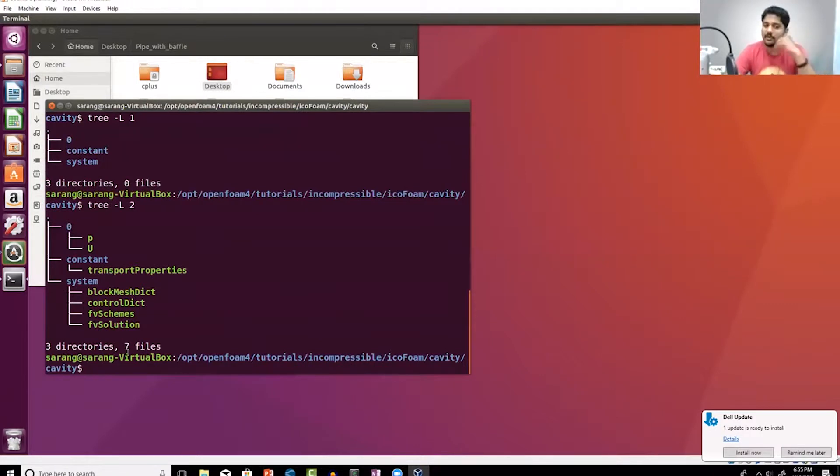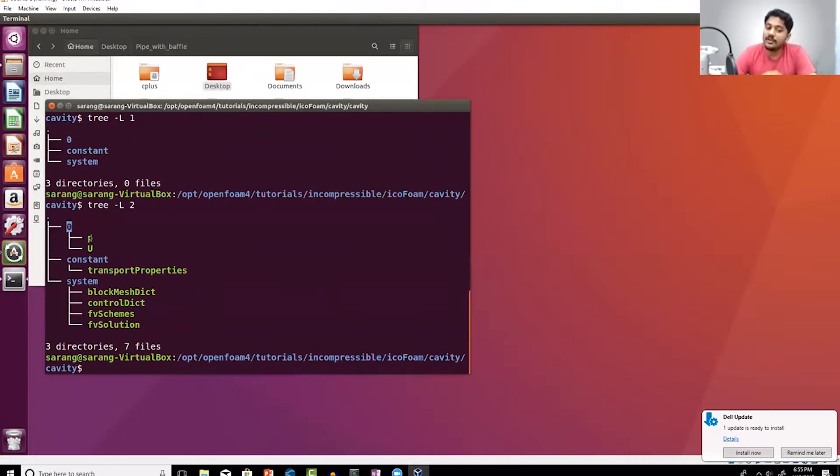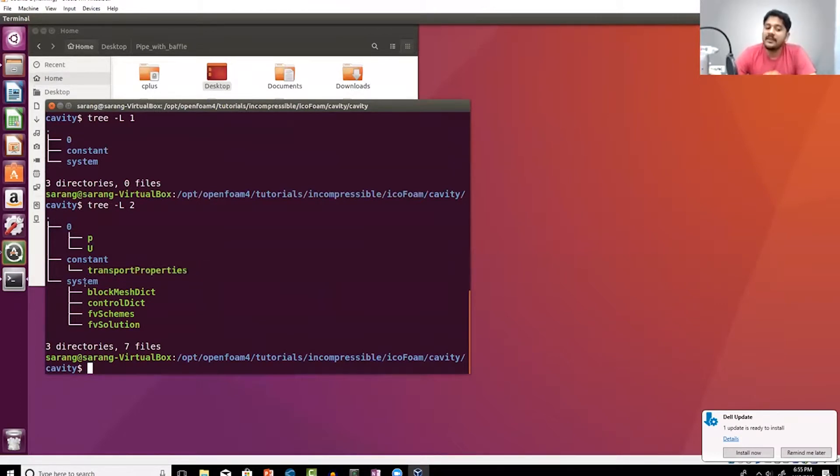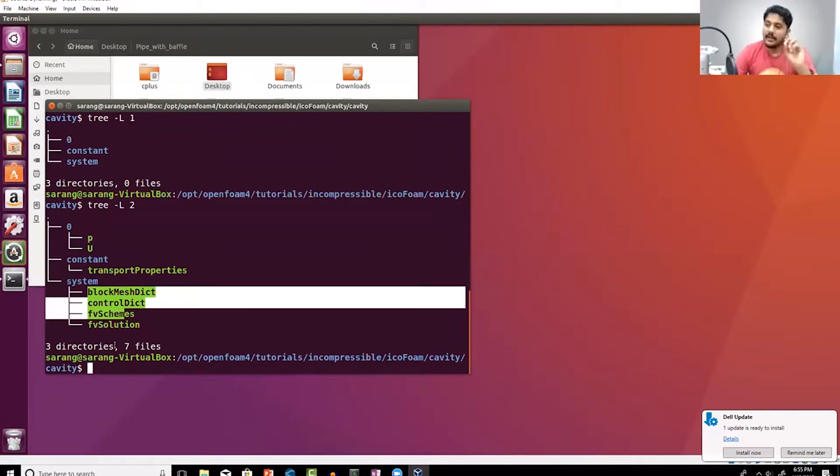The tree command basically visualizes what files are present. Inside the zero folder I have something called p and U. Inside the constant folder I have something called transport properties. Inside the system folder I have a few files. This is how OpenFoam cases are organized.